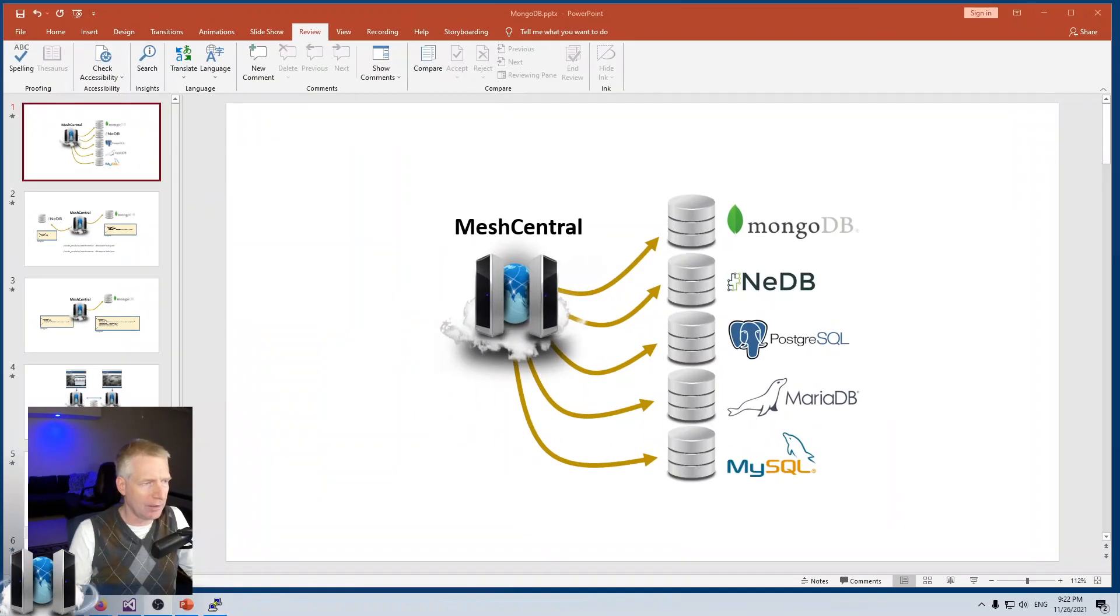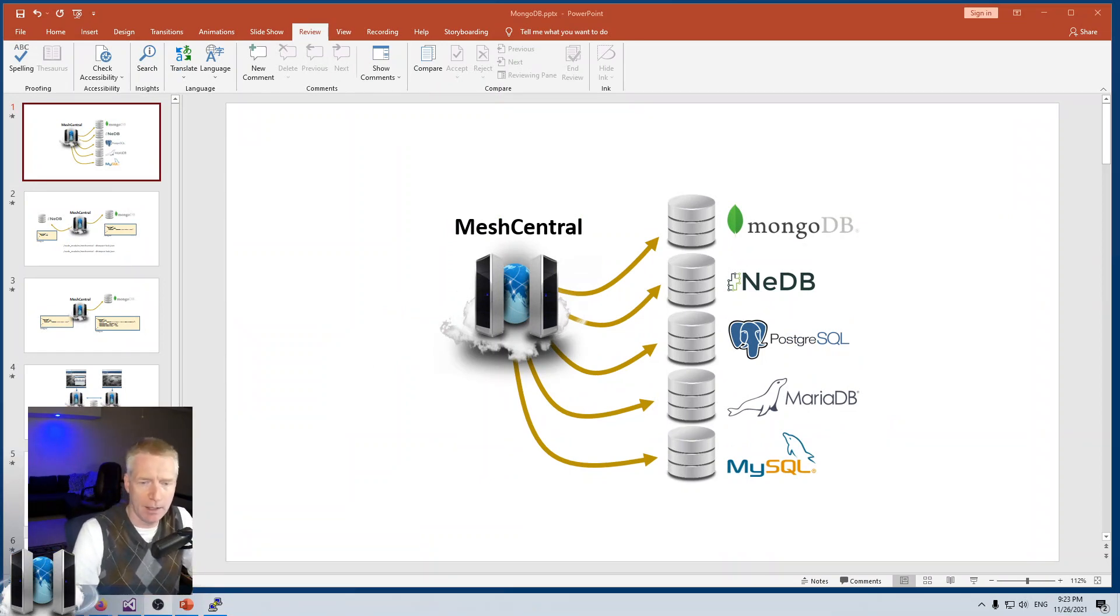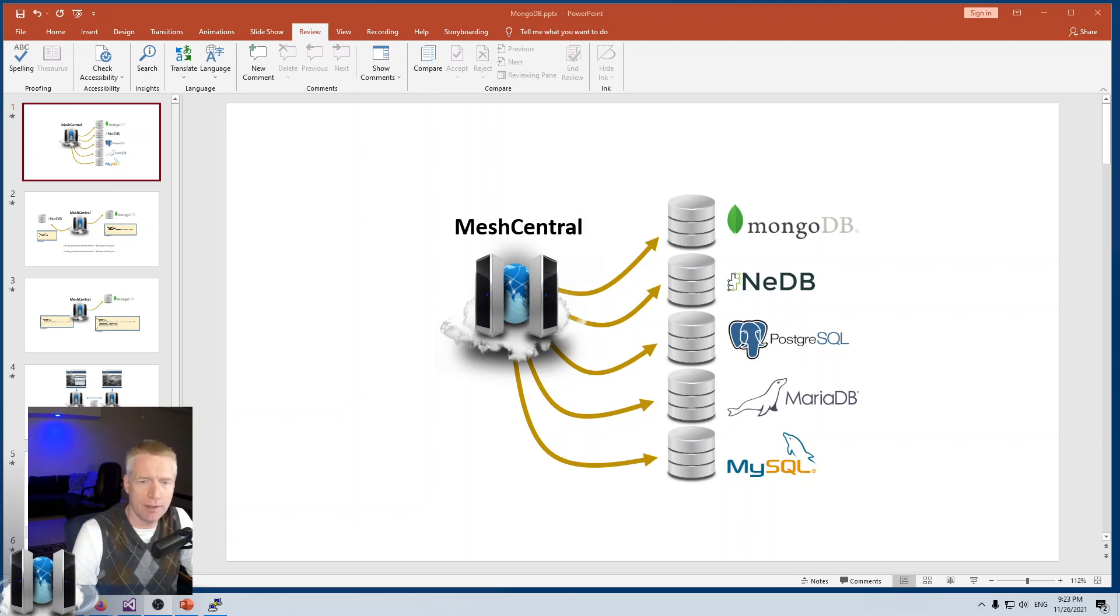When you get started with MeshCentral, the built-in database is called NeDB. That's good for getting started and having a few machines, but as you go to a production environment or increase the load on your server, you really want to change to a more professional database. One of the best choices is MongoDB for MeshCentral.